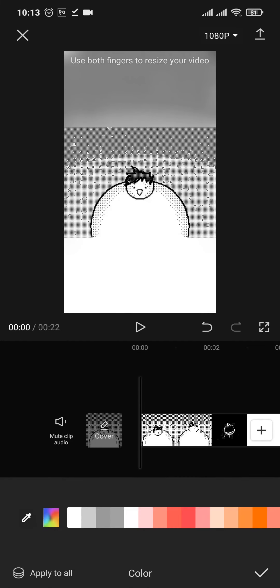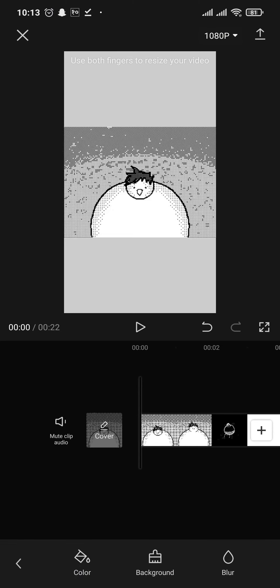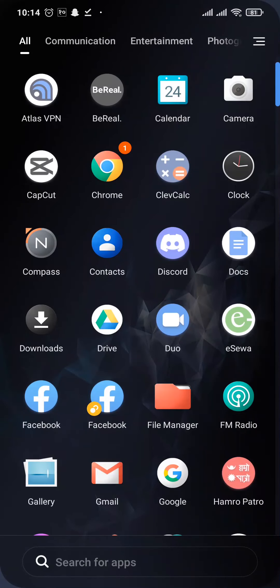And there you go, now you can simply export this video to your device by tapping on the arrow on the top right and you can quickly post it to your TikTok.